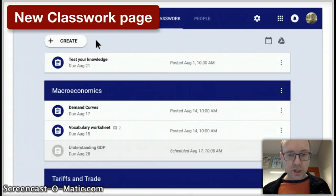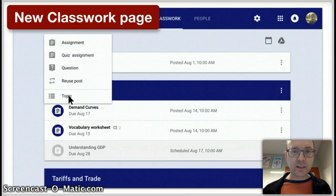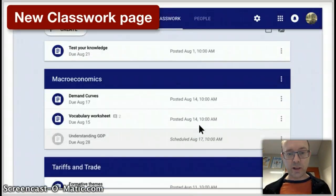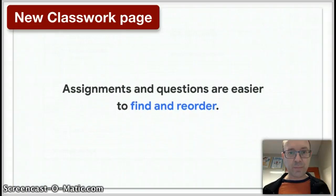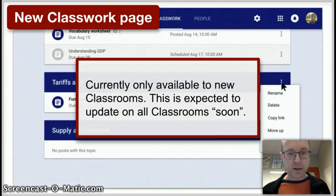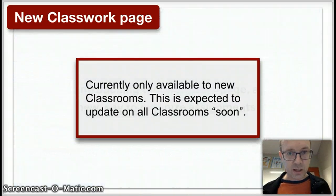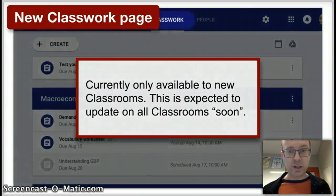The biggest change is this new Classwork page. So instead of having assignments in the stream, they now have their own page, which is great because they can be organized by topic. It's a really good feature that you should definitely have a look at. They won't show up on your existing classrooms just yet, but at the moment it's only available for new classes or new classrooms.